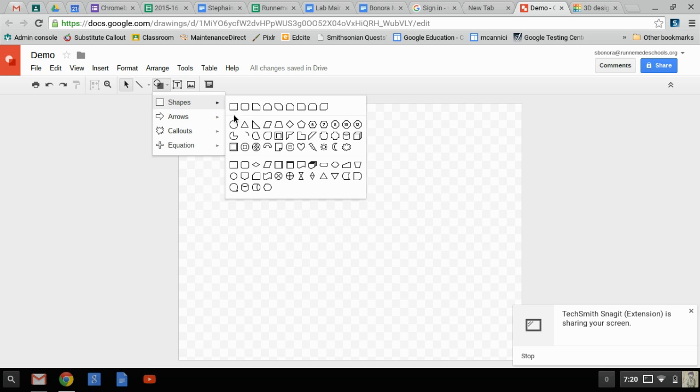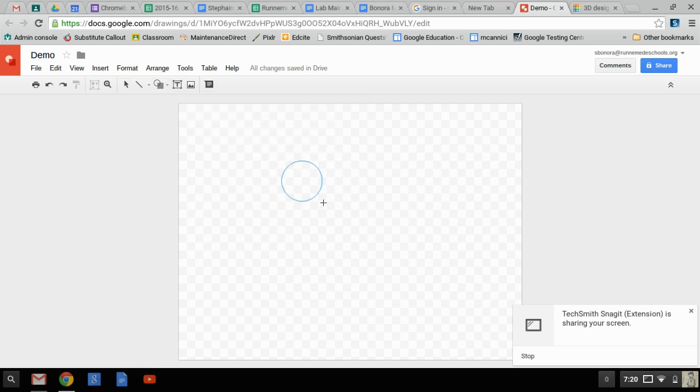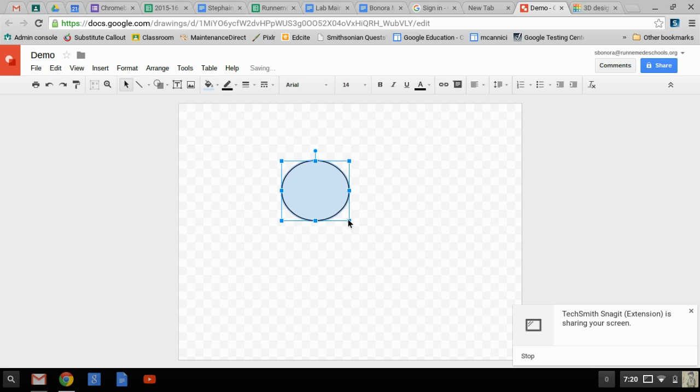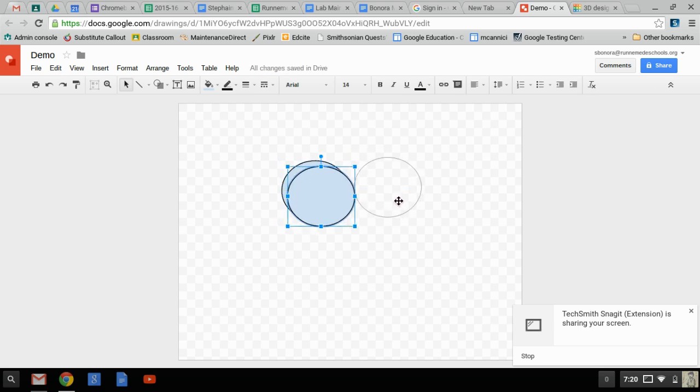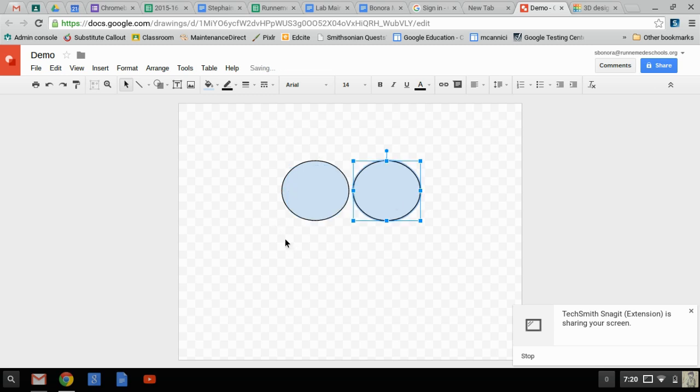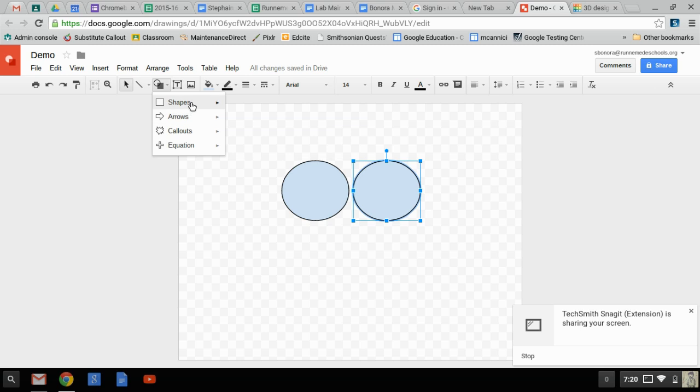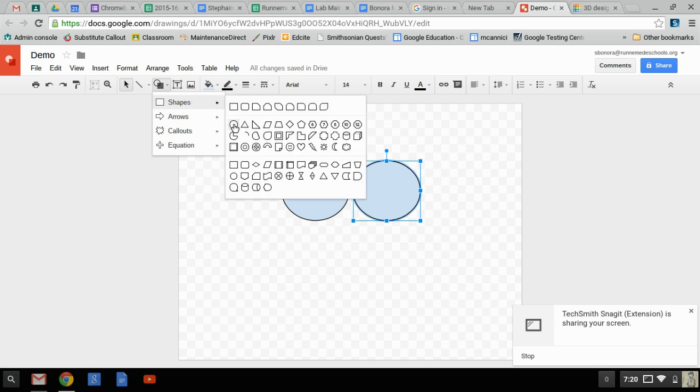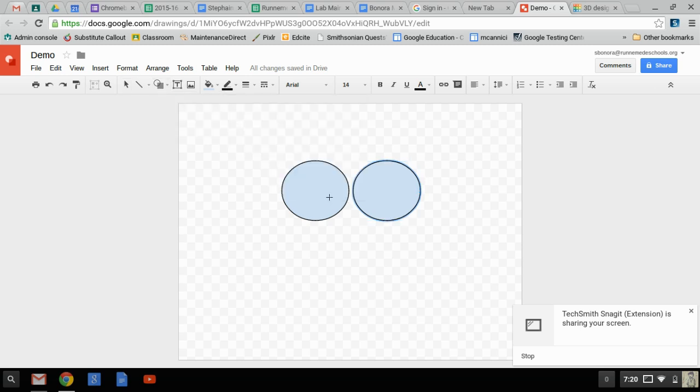Let's go here to Shapes, and we're going to do some circles. There's one, Control-C, Control-V, there's two. We'll get them in line. And then we're going to go back to Shapes and get our third circle here.